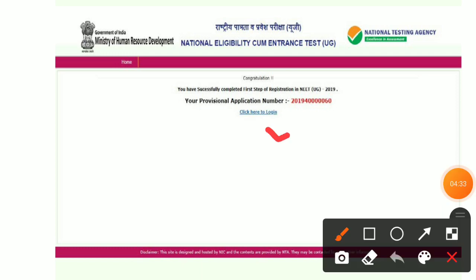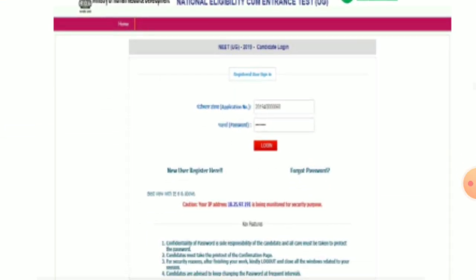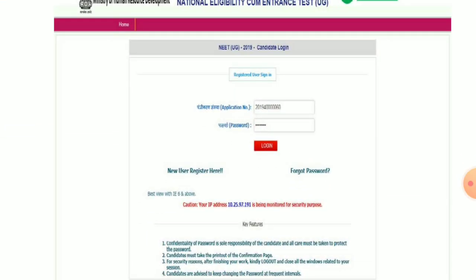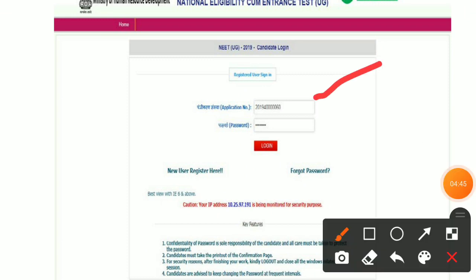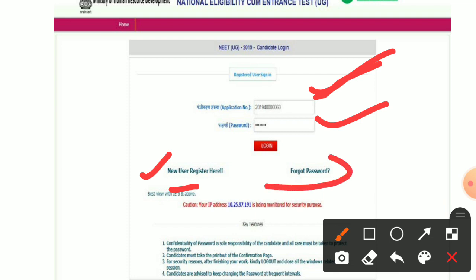You will find the option here to log in — just click here to log in. A new window will open. To log in, enter your application number and the password you have already selected. If you are a new user, register here. If you forget your password, click the option and enter your contact number to retrieve your password.